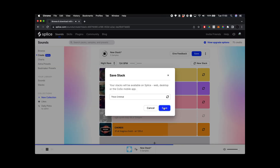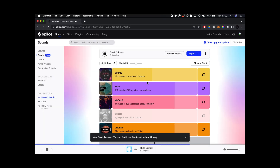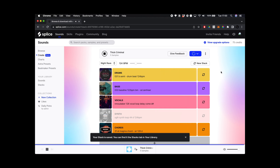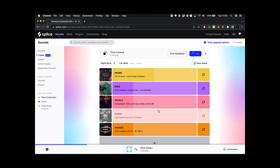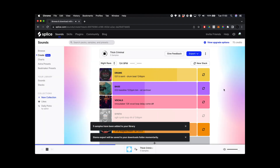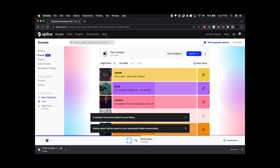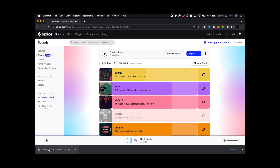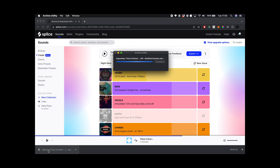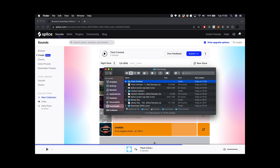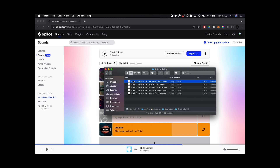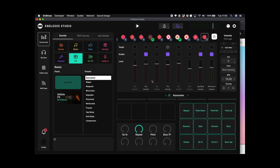I'm going to export these stems and I have to spend five Splice credits to do this — I'm definitely going to drop five credits on those samples for sure. This downloads into my downloads folder. I'm just going to stop playback on Splice and unzip the files. They're all on my desktop now in the Finder.